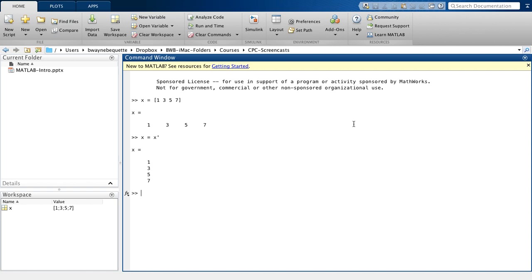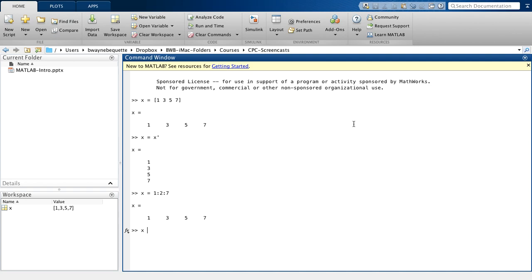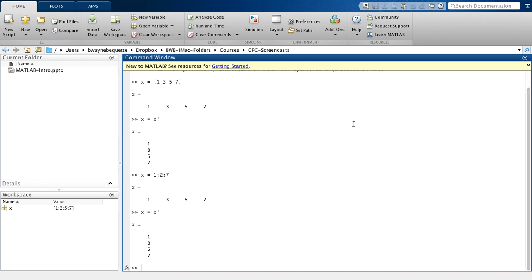Now I could more quickly generate that vector using the following. Again, the default is going to be a row. Here I'm creating a vector of elements that have values from 1 to 7 but incrementing every 2. So you notice again, I have the same 1, 3, 5, 7. So once again, if I prefer to use a column vector, I can use the transpose feature.